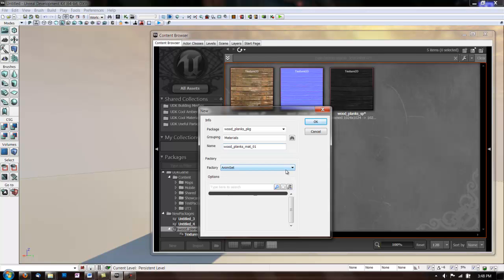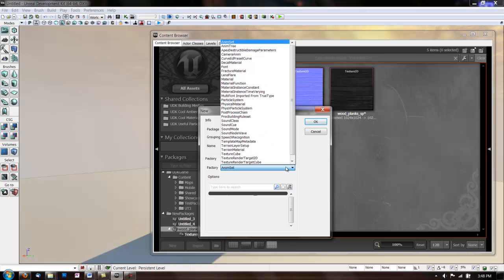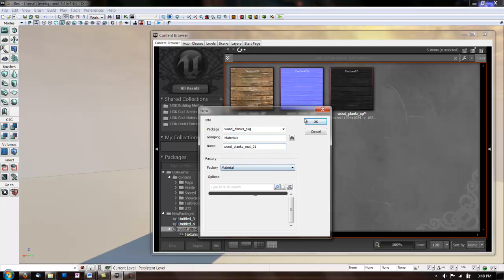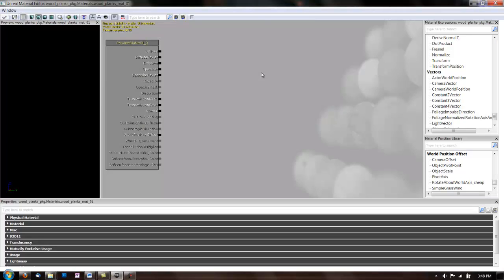And change the Factory to Material. Now what that does is it opens the Material Editor.